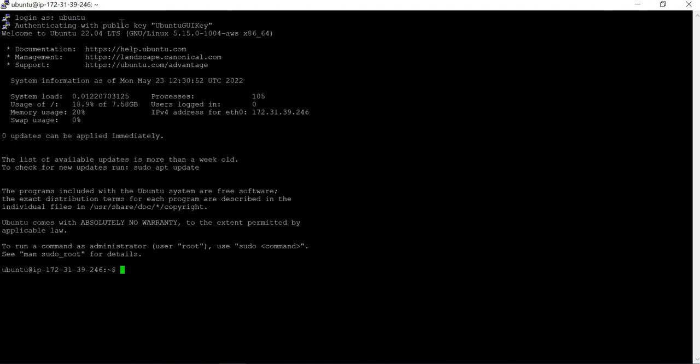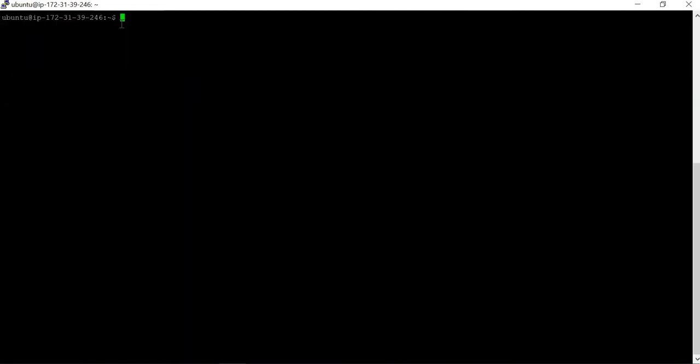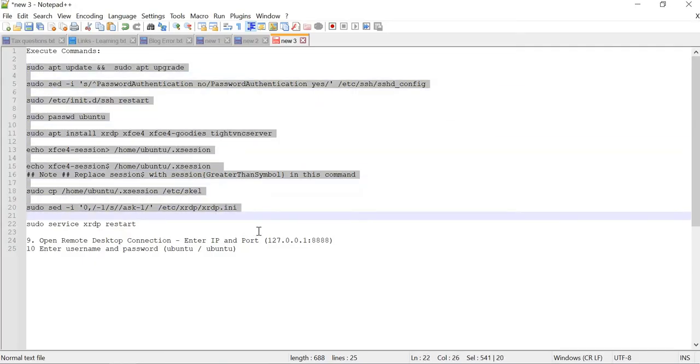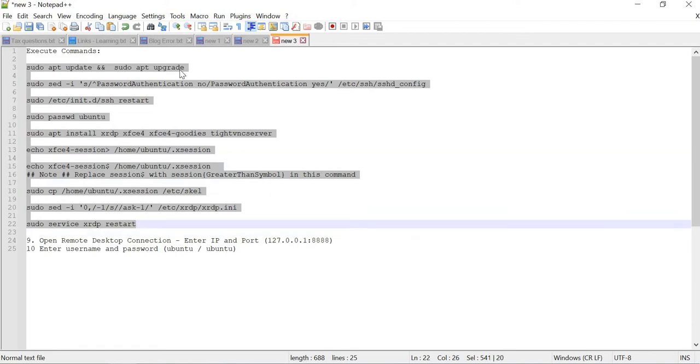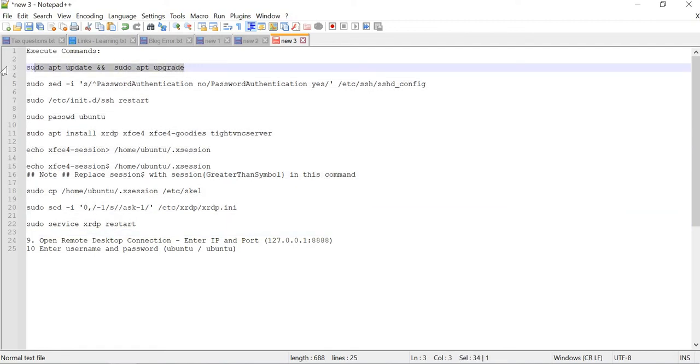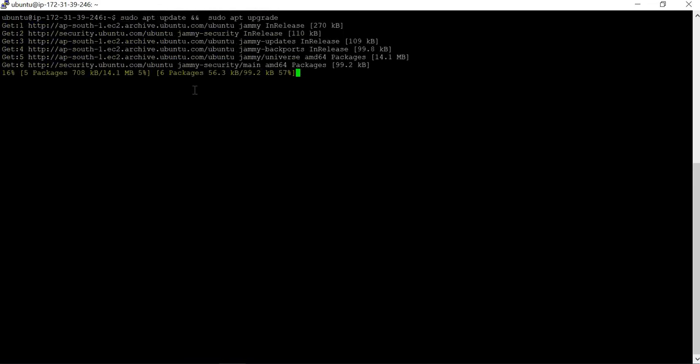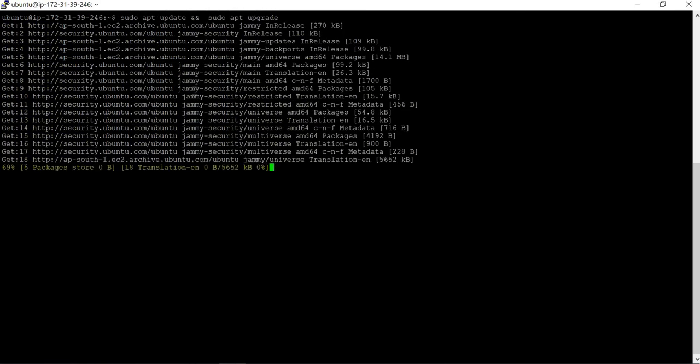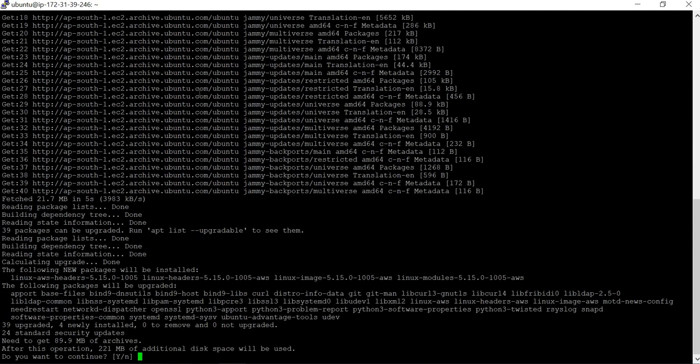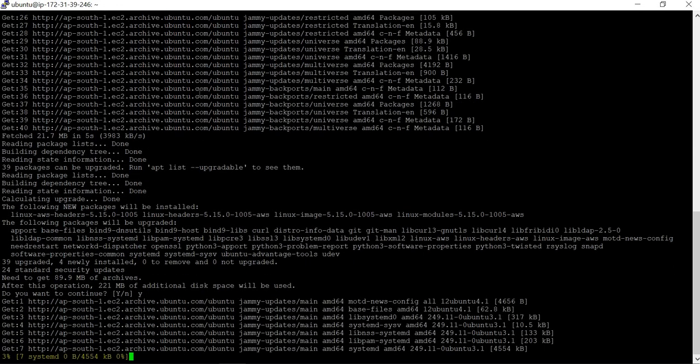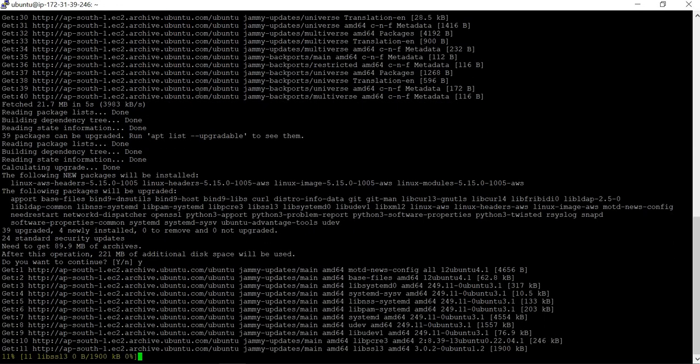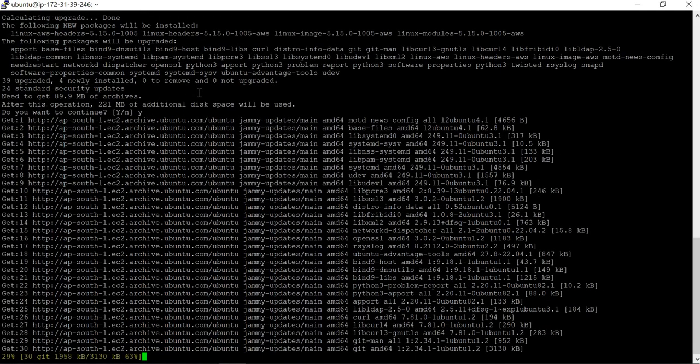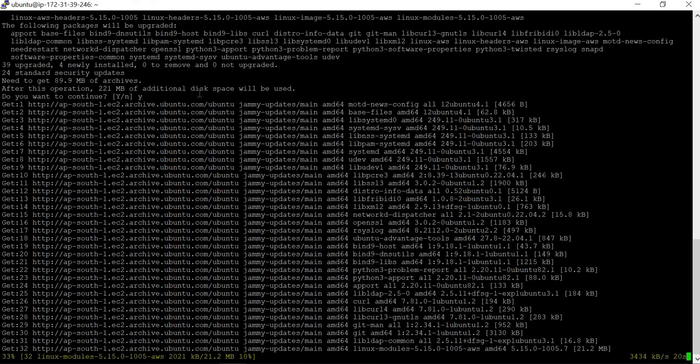Now we can see we are successfully connected. We have to execute a few commands here. These are the different commands that we need to execute, so we will copy this one by one and execute. Click Y whenever it asks for yes or no.